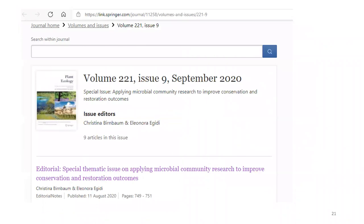A couple of years ago, with Eleonora, we compiled studies from Australia looking at microbial community research applied to conservation and restoration, putting together a special issue in Plant Ecology that is available online for anyone who wants to see other case studies and examples of how this research has been applied.